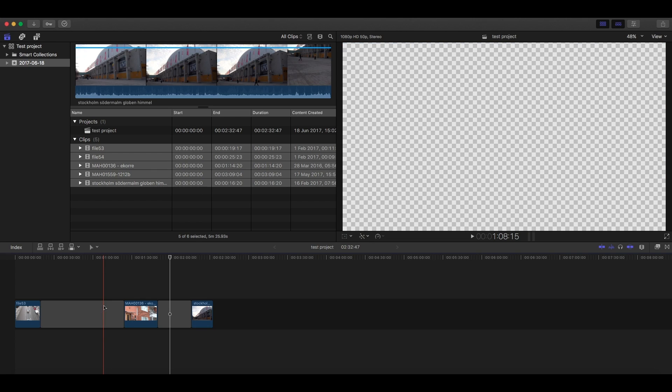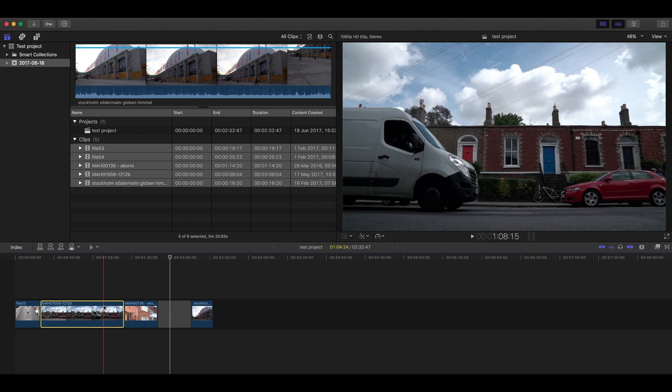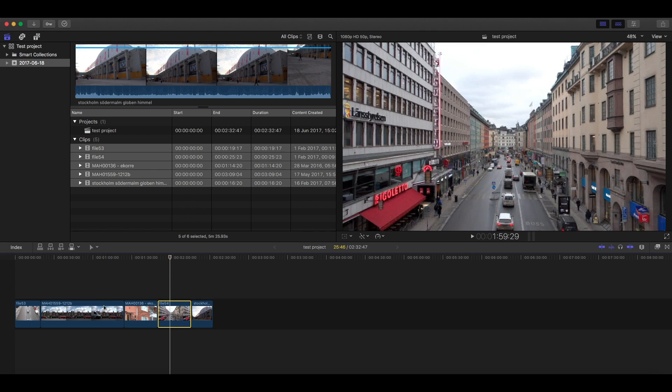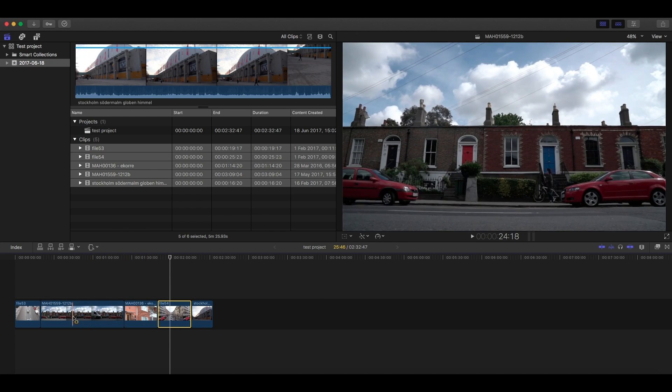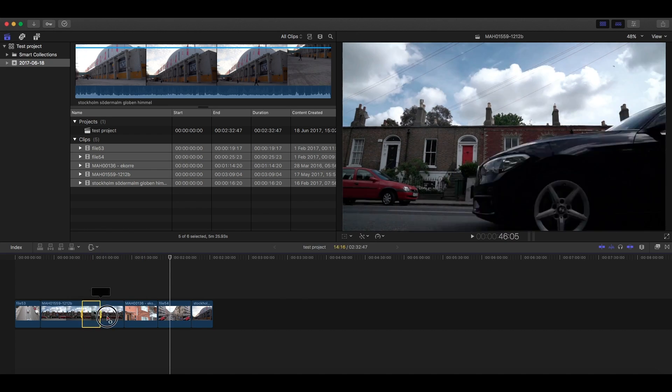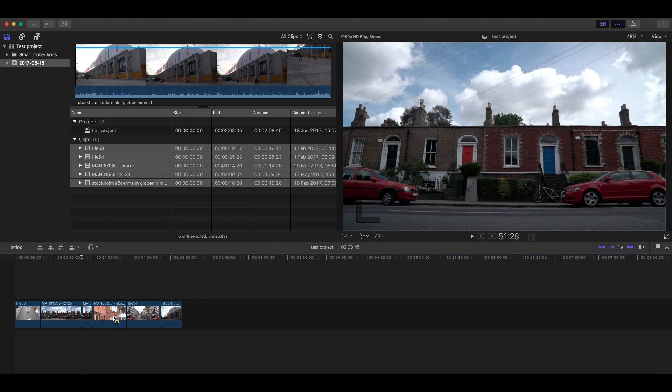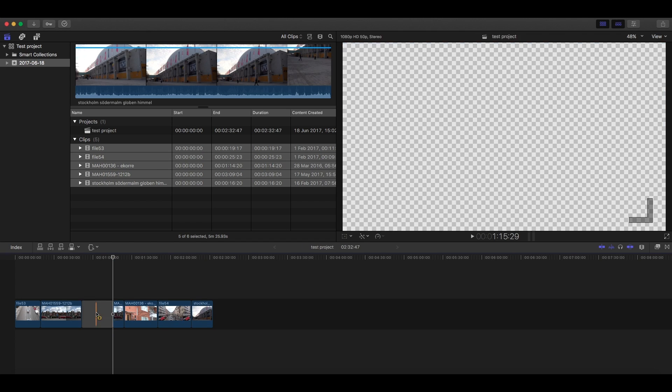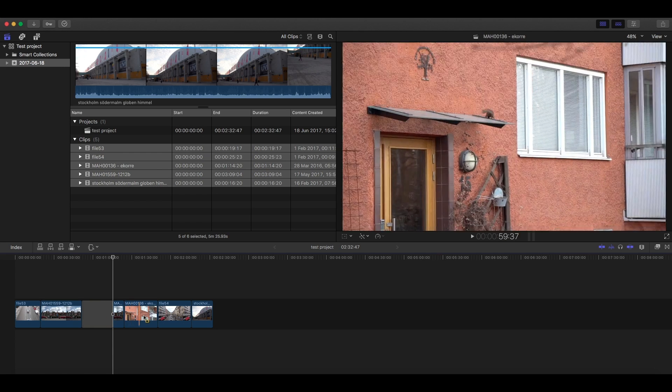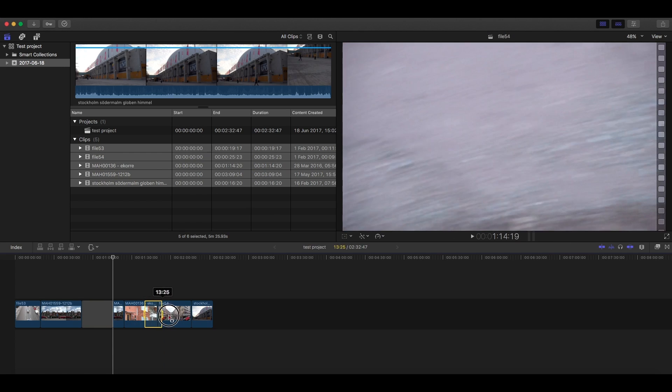This works the same with the range selection tool. So if you select the specific range of your clip and press delete, this will happen. And if you hold down the Fn key, it will replace the clip with a gap.